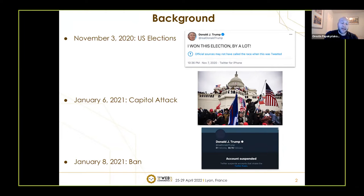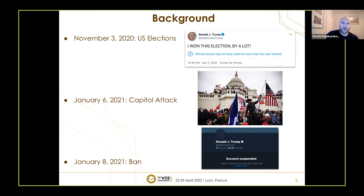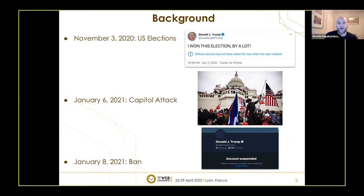Then Twitter decided to deploy soft moderation — that is, to place, among others, some warning labels on Trump's tweets refuting or disputing the content of his messages. This continued until January 6th, more or less, when there was the Capitol attack in Washington, which initiated further discussion about his tweeting activities, and finally the platform decided to ban him on January 8th.